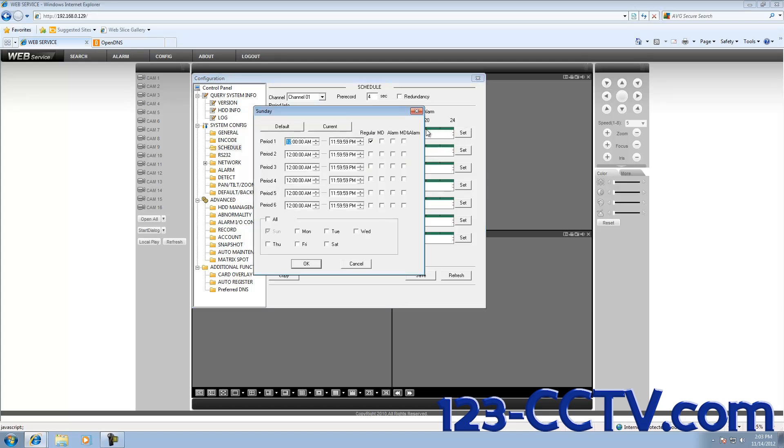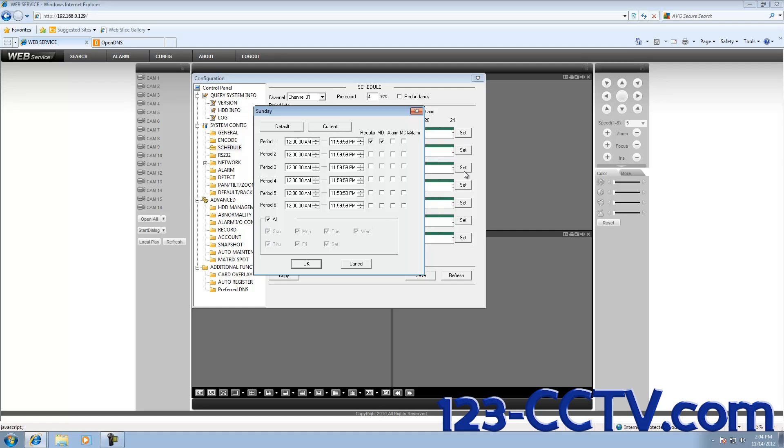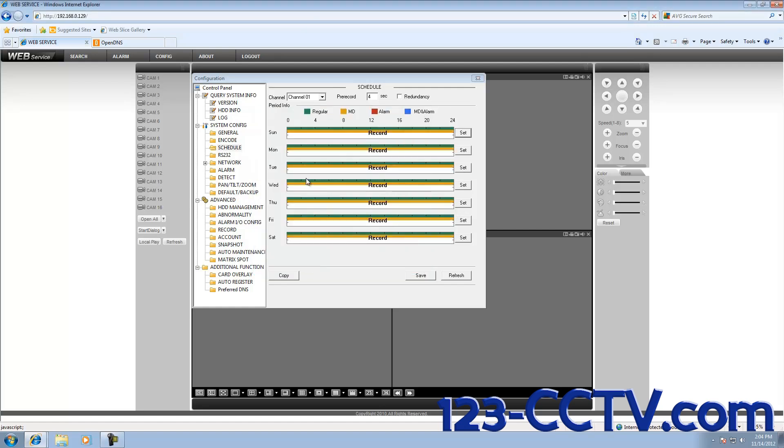Check the motion detection box. In this menu, you can select more specific times. But for this demonstration, I am going to select 24-7 and select All Days, so I don't have to go through each individual set button. Select OK. Now that I have motion detection, there's a yellow bar on each day.